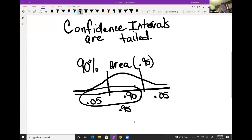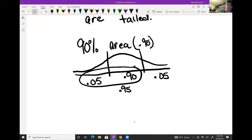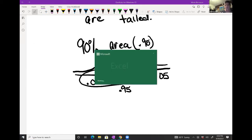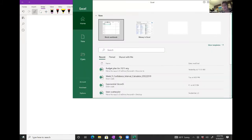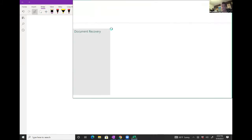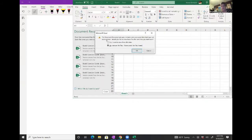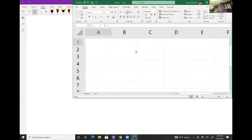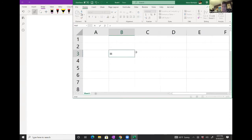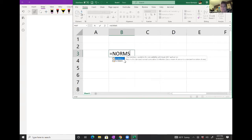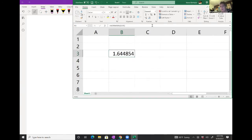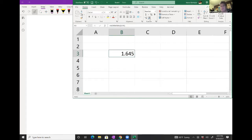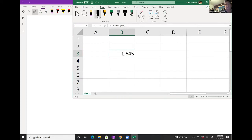So what this means for 90% confidence — if I go to Excel and use NORM.S.INV — I'm going to put in 0.95. That tells me the critical z-value will always be 1.645 given an area of 0.95. So if you notice, the z-value equivalent is what I use for 90% confidence.